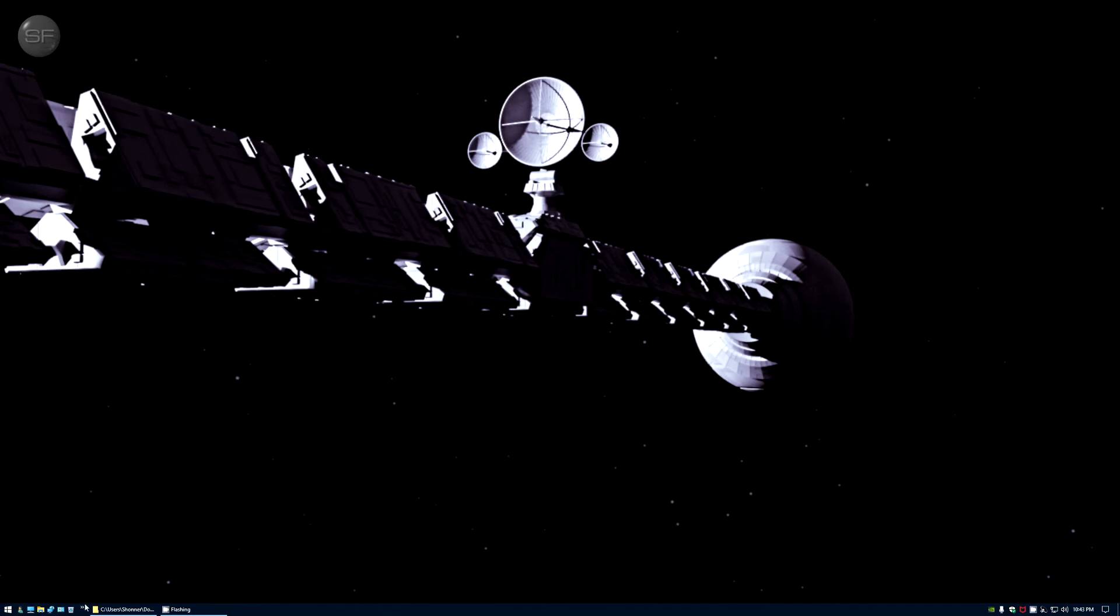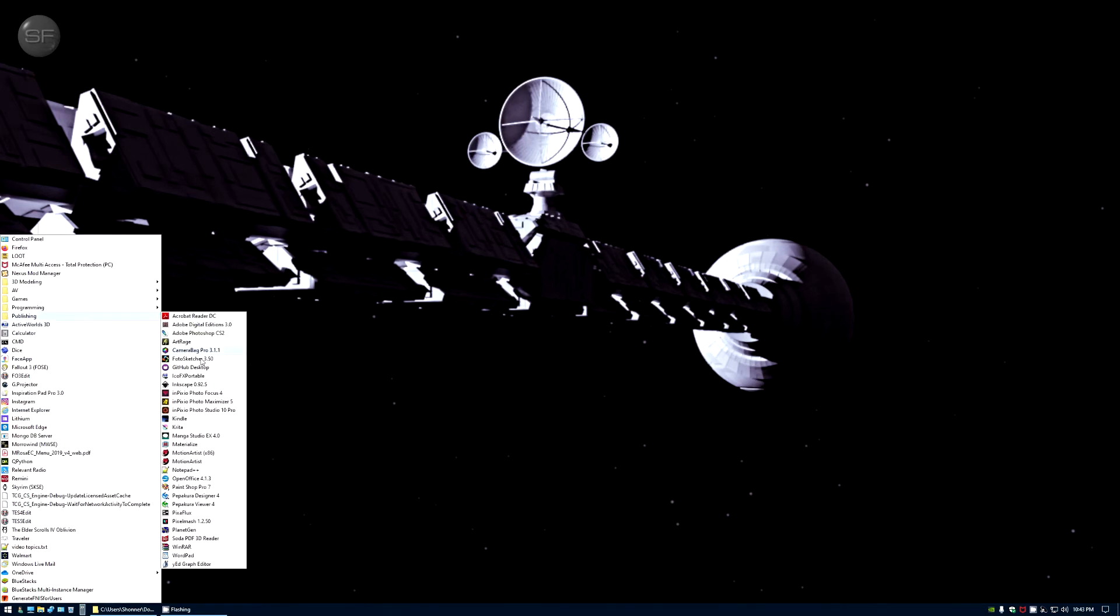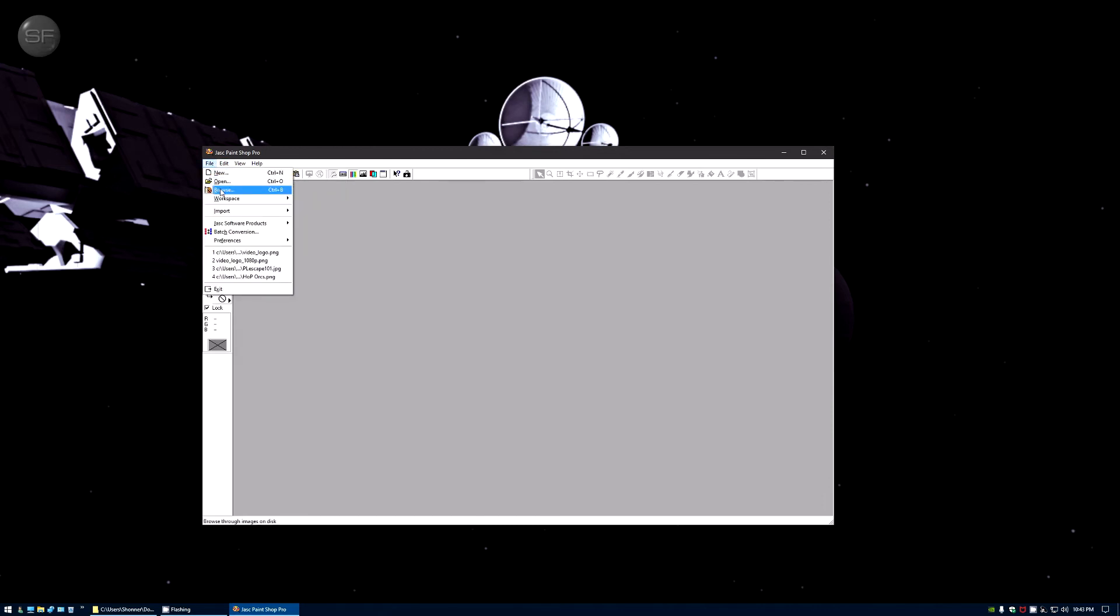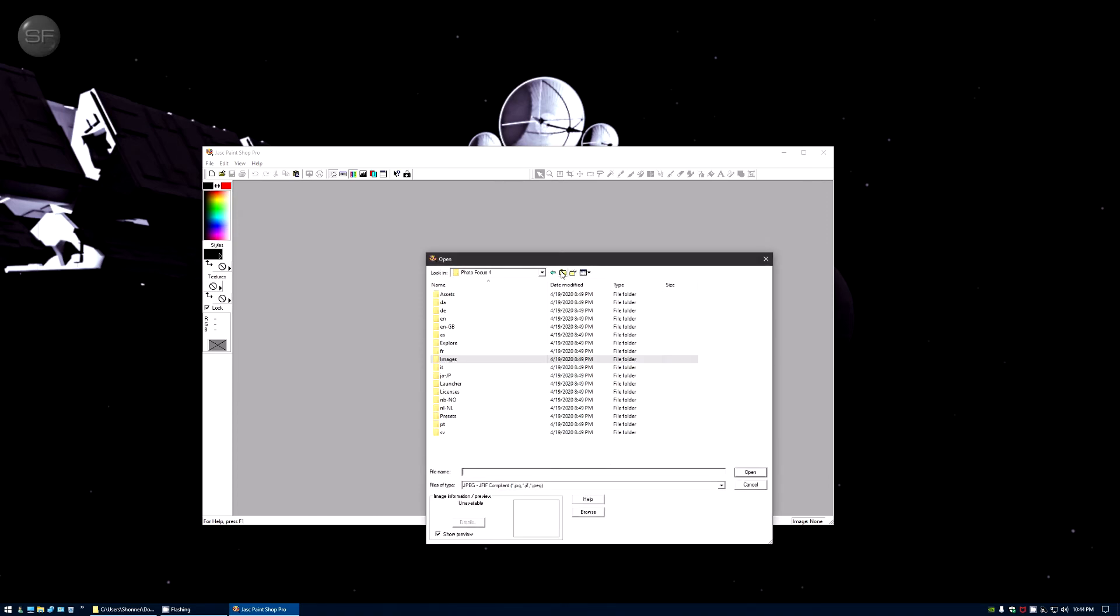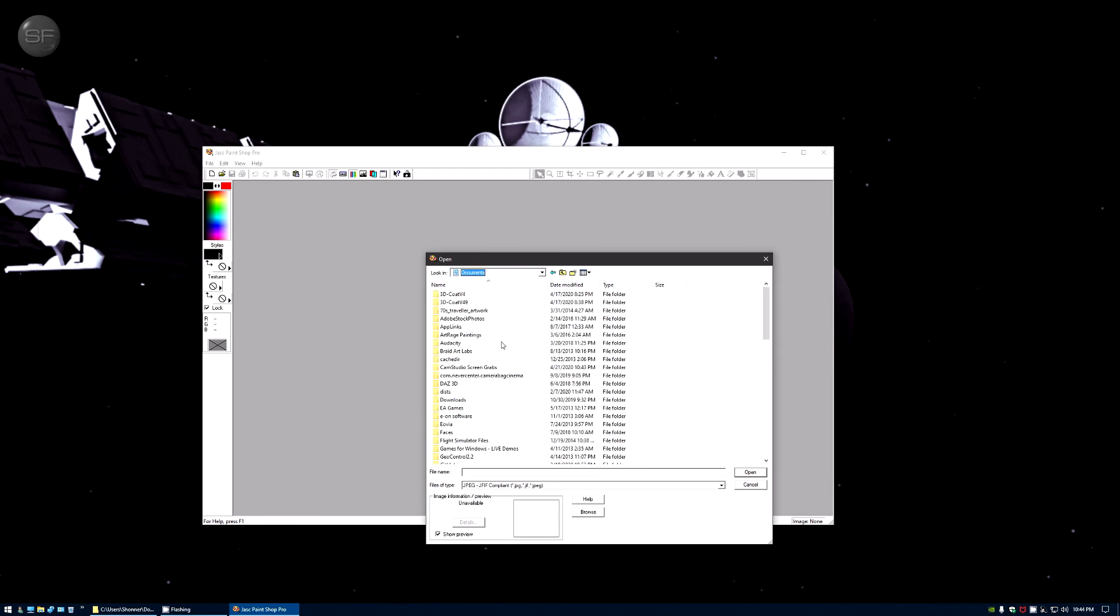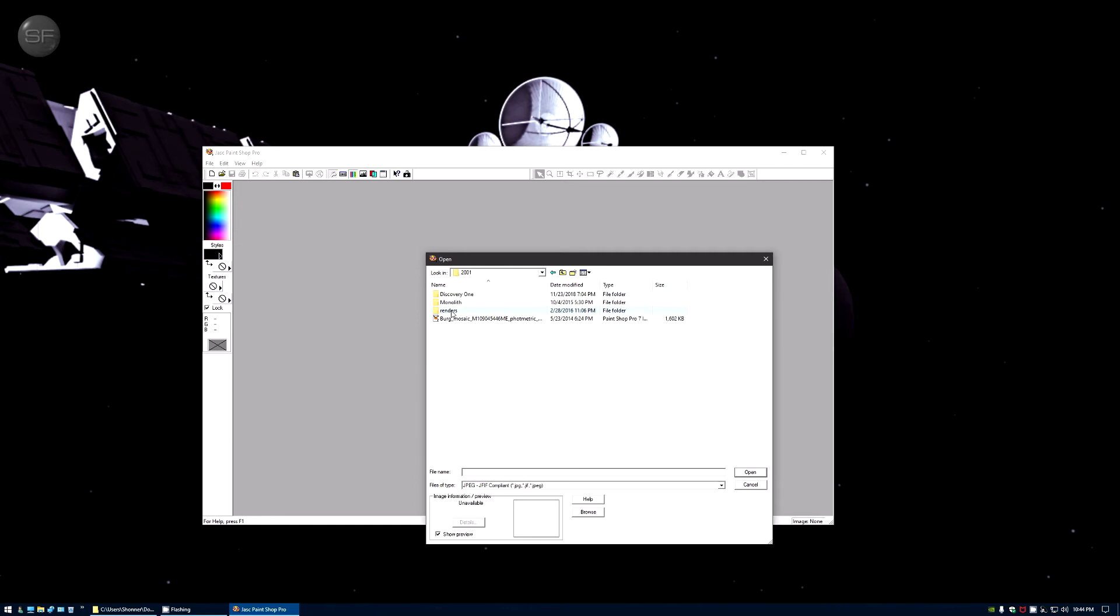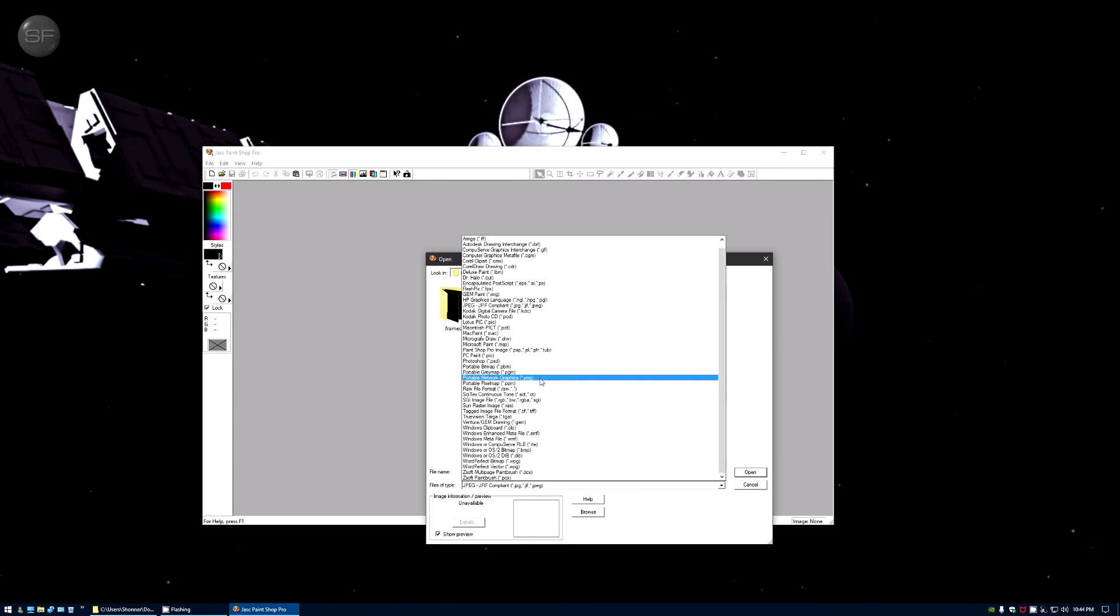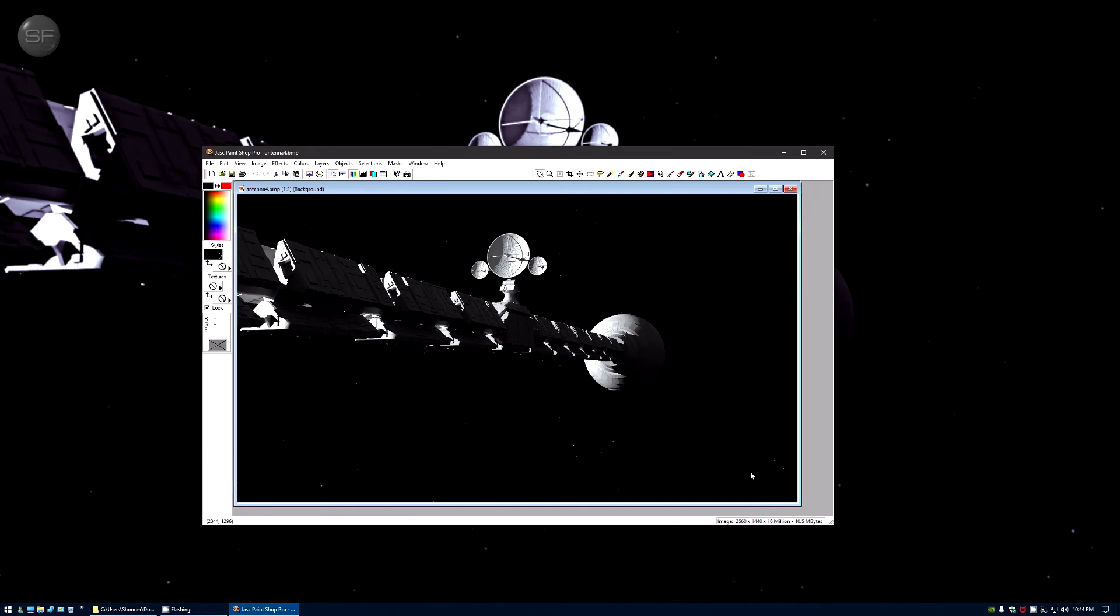But before I do that let me bring up an oldie but a goodie: Paint Shop Pro version 6 I think this is. Okay where is my stuff? I wish there was like a make art button then I wouldn't have to go through all this nonsense, it would just be there. I'm looking for BMP, where's BMP on here? Antenna 4 where are you, there you are.